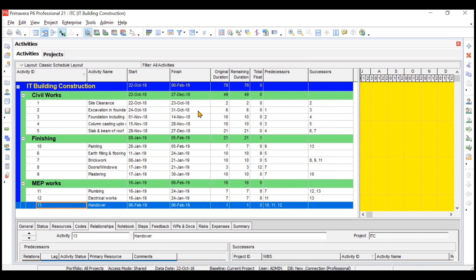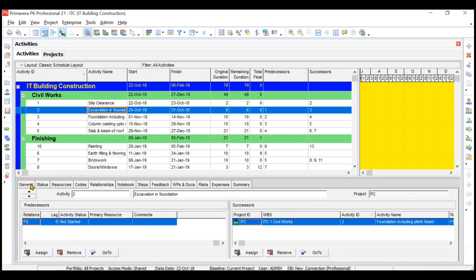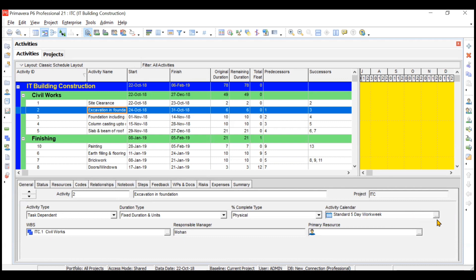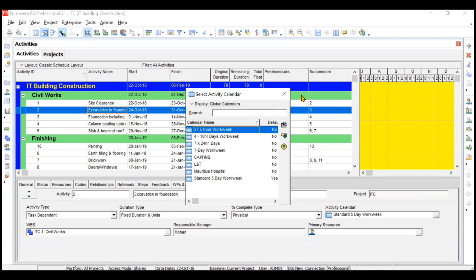We will be learning more about this when we assign and change the calendars. The next activity starts just after excavation on 1st November and goes until 14th November — this may be due to a five-day work week calendar. You can see the calendar in your details tab. If you click on a particular activity and go to the general part, you see a five-day work week is assigned. We can change this calendar in future videos, where we'll create a calendar as per our project policy and assign it.